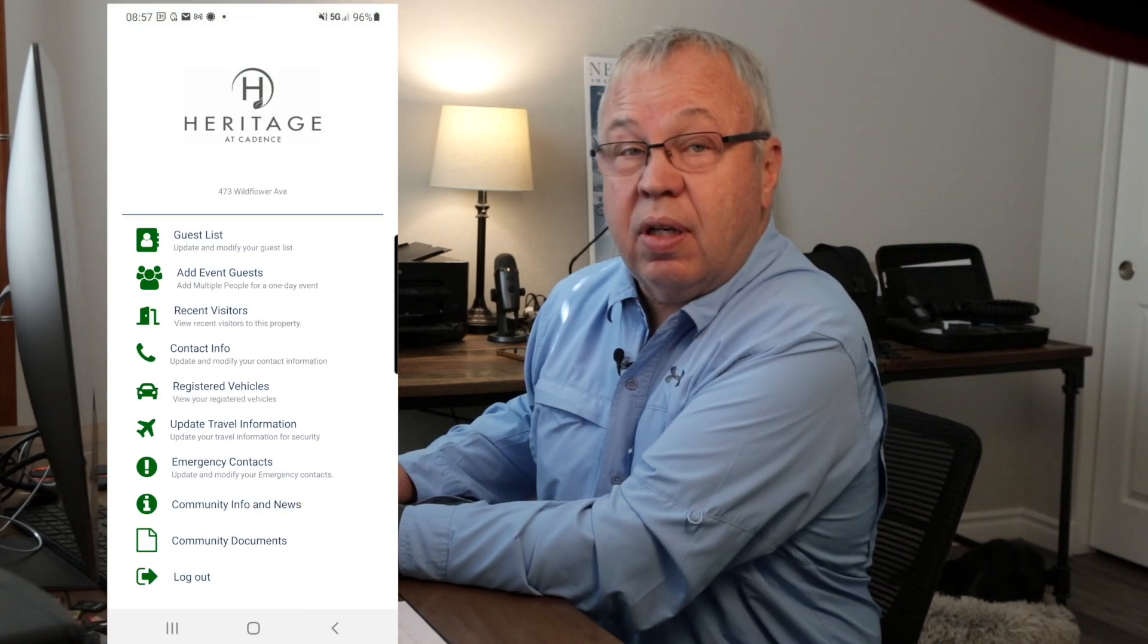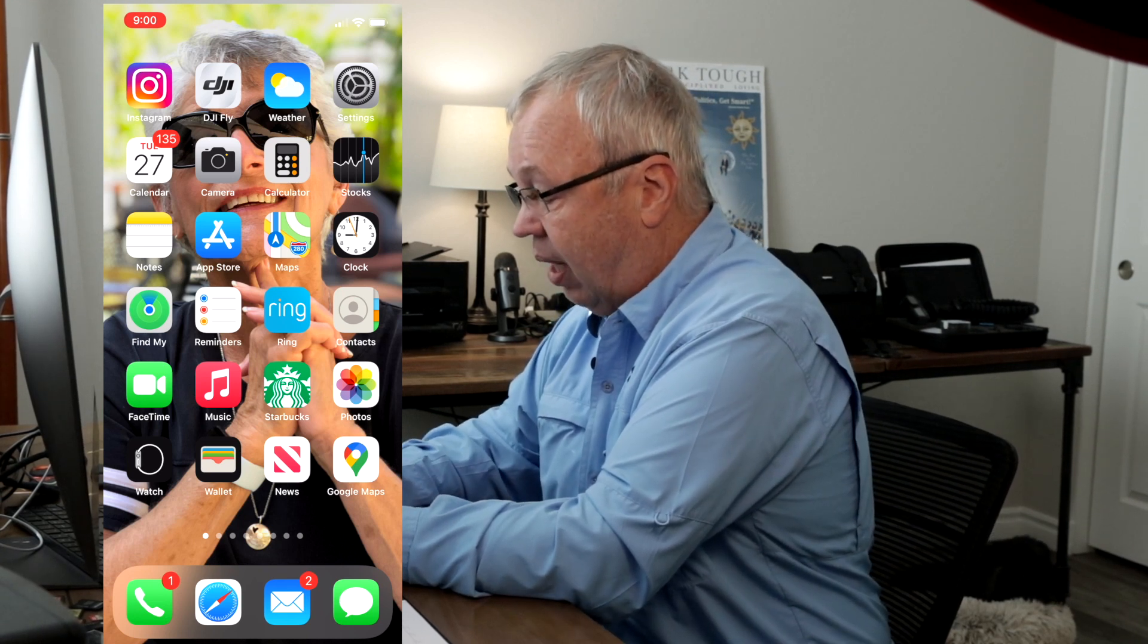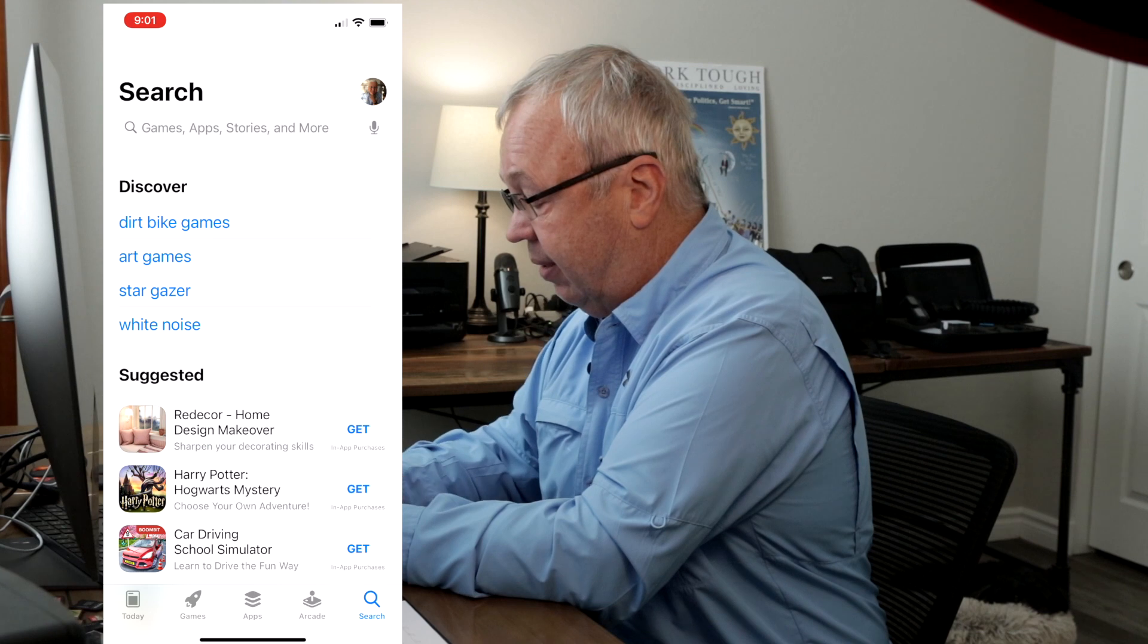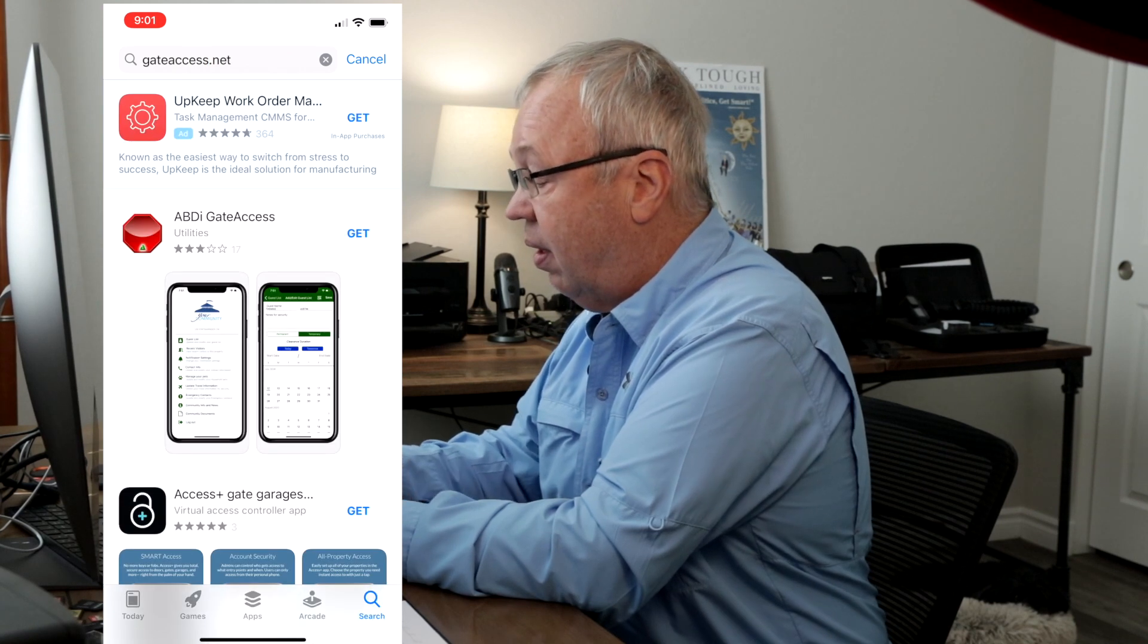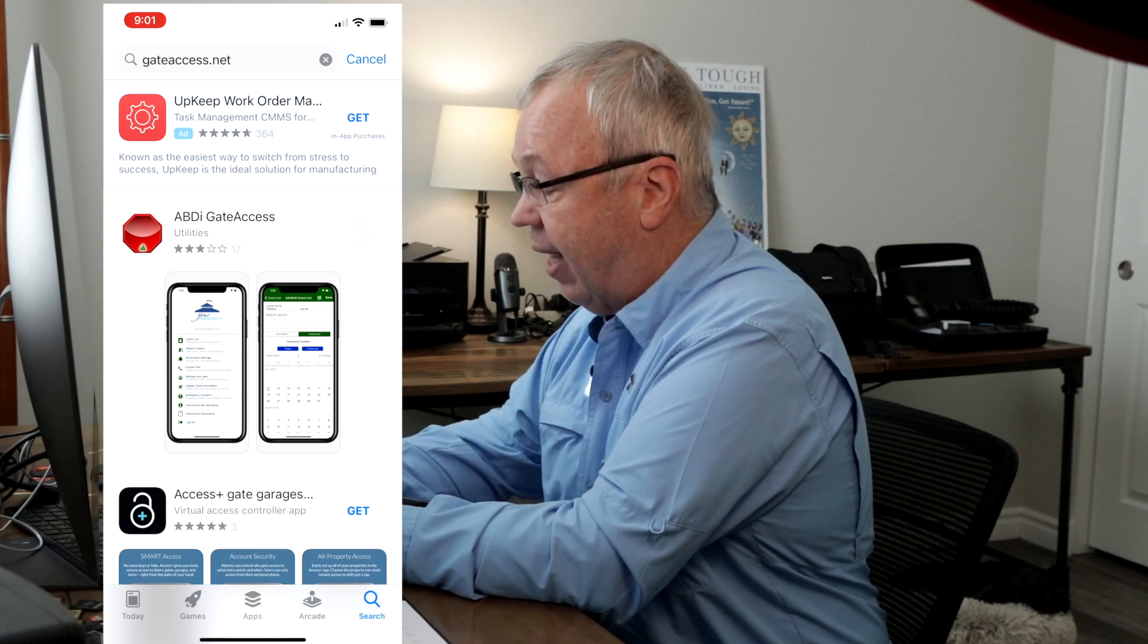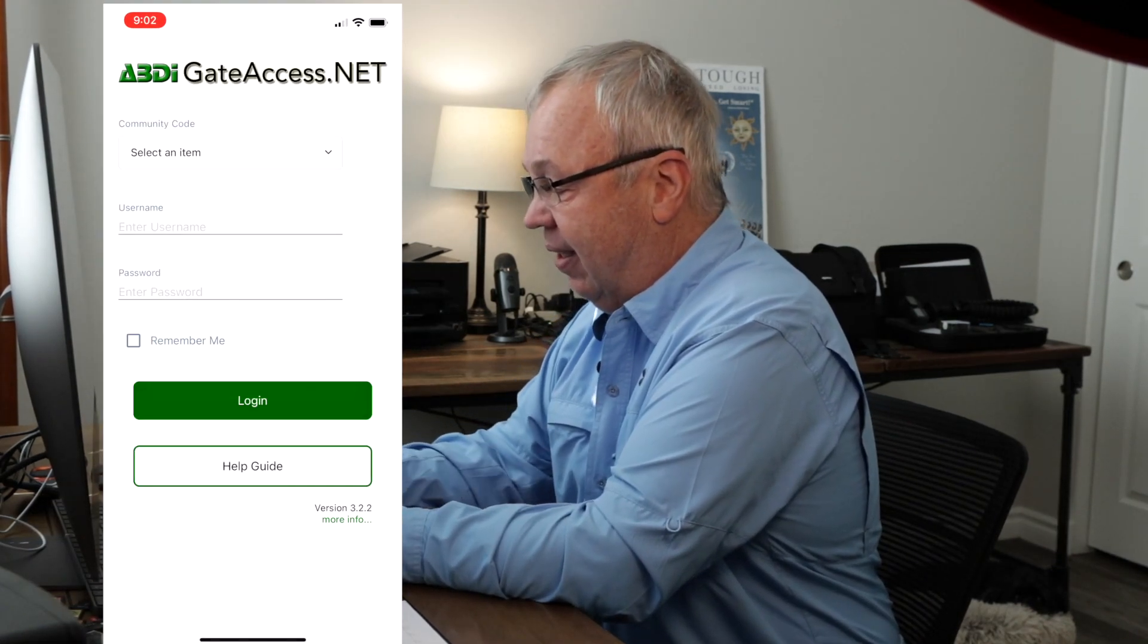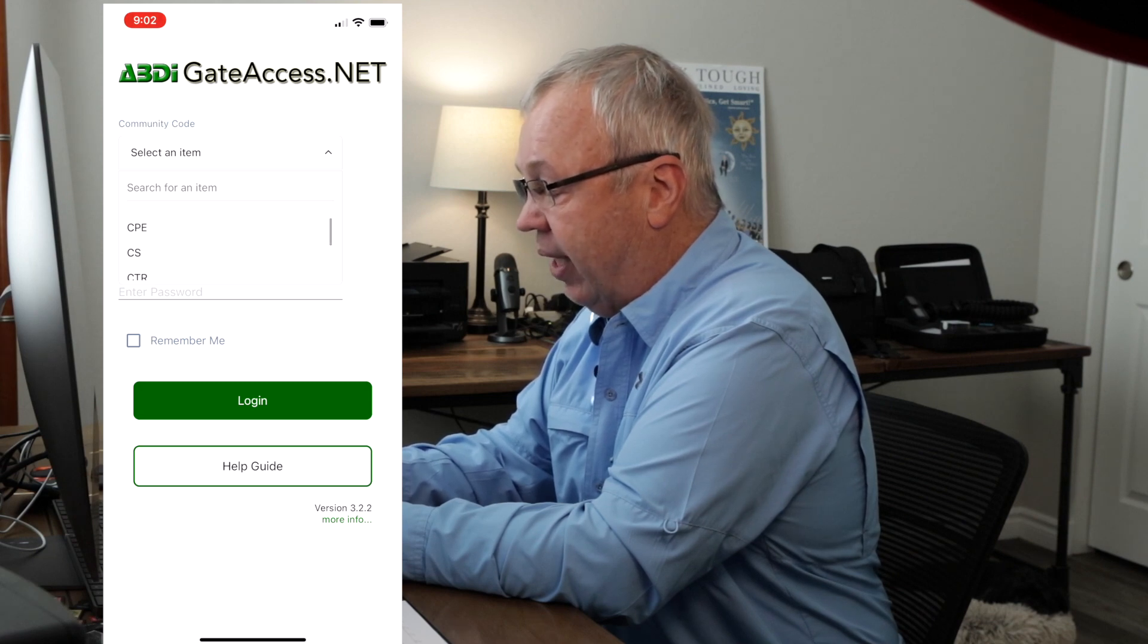Okay, let's have a look and see how to do this same thing on an iPhone. The iPhone is very similar to the Android phone in getting to gateaccess.net and logging in. So we're going to go to the App Store and we're going to look for gateaccess.net. And actually it probably is just under gateaccess, so we'll type that in. And it comes up as gateaccess.net and there we are, ABD gateaccess. It's a utilities, so we'll get that, it'll download and then we'll be able to open it. All right, so now we're going to open gateaccess.net.